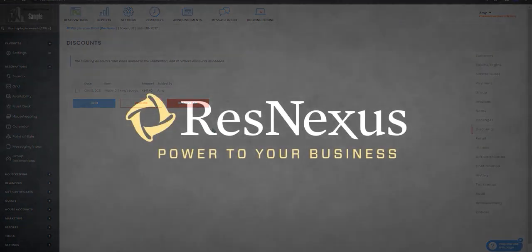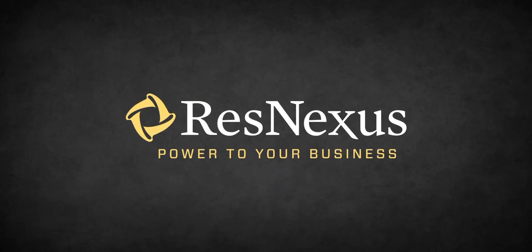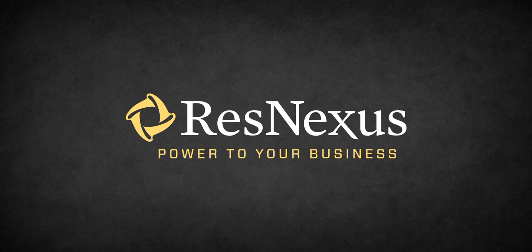Now you know how to add and remove a discount to a reservation in ResNexus. Thank you for learning more about ResNexus.